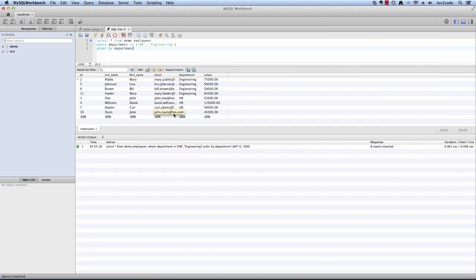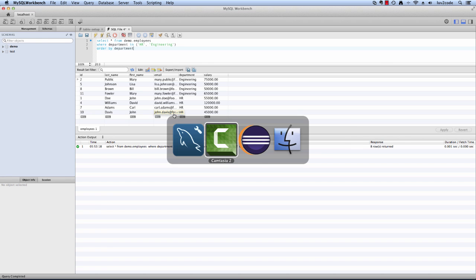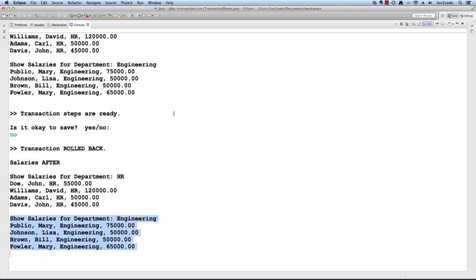Let's go ahead and switch back over to the Eclipse tool, and let's run it, and this time, let's apply the transaction. I'll just run the application one more time.